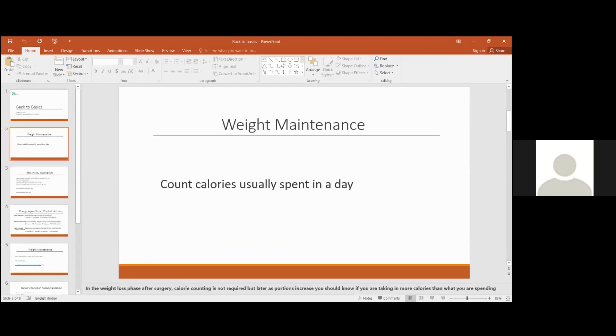Generally after bariatric surgery we don't advise you to count calories since the intake is very small, but we are talking of the later weight maintenance phase, maybe two or three years, once the portion sizes have increased and how do we maintain weight.